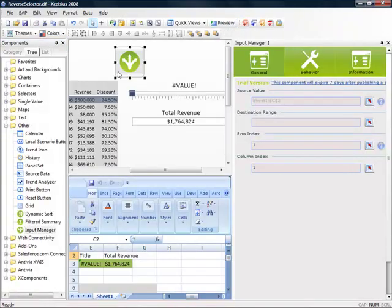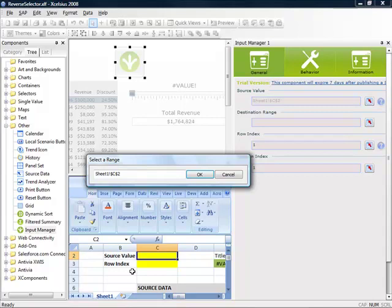After inserting Input Manager on the canvas, the first thing that we'll do is define our source value. In this case, I've already bound it to C2, which is also the cell for which our slider component is bound to.